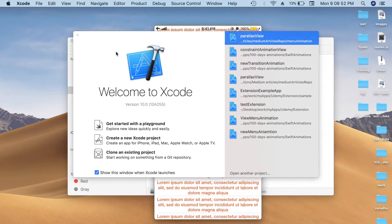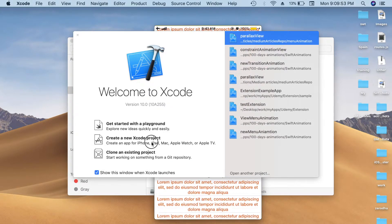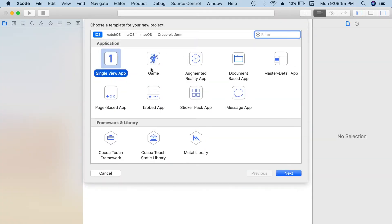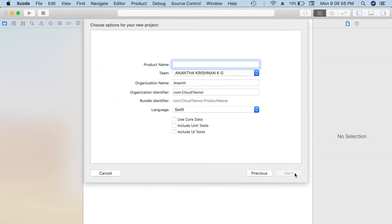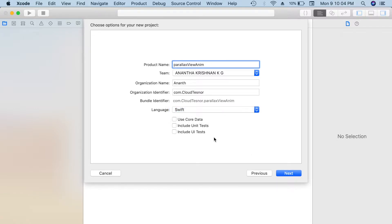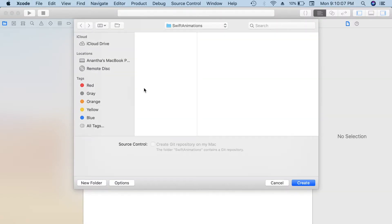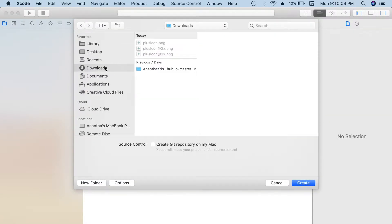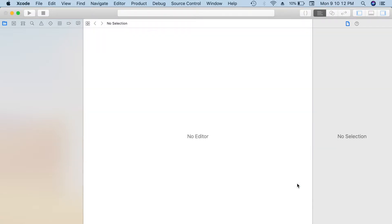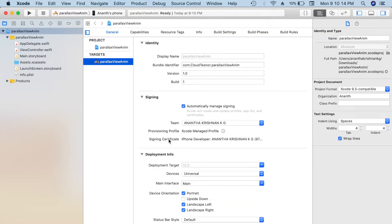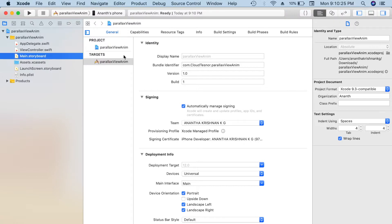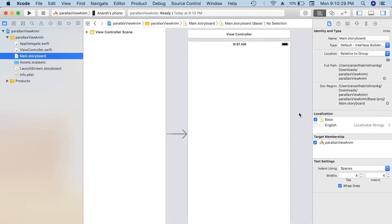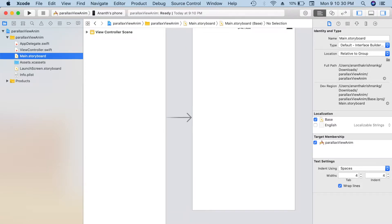For that, let's go and create a project called Parallax. I'm selecting Swift, not selecting any core data, unit tests, or anything. Let's add it inside my download file. Let's go to the main storyboard. I'm changing it to the iPhone XR.